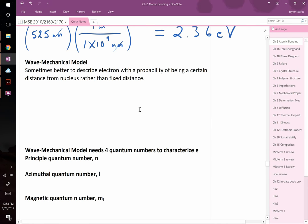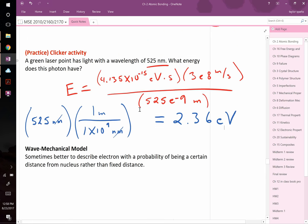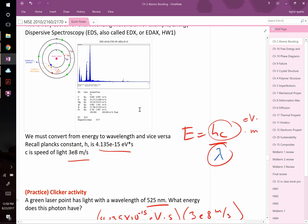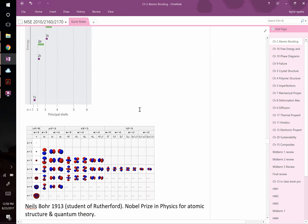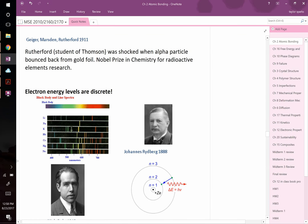Now let's shift gears. Having introduced the idea that energy levels exist, and having seen evidence for them — spectral lines from burning metals or sunlight showing distinct colors — the next question is: how sharp are these lines? Do they come from one specific energy, meaning one specific distance from the nucleus?